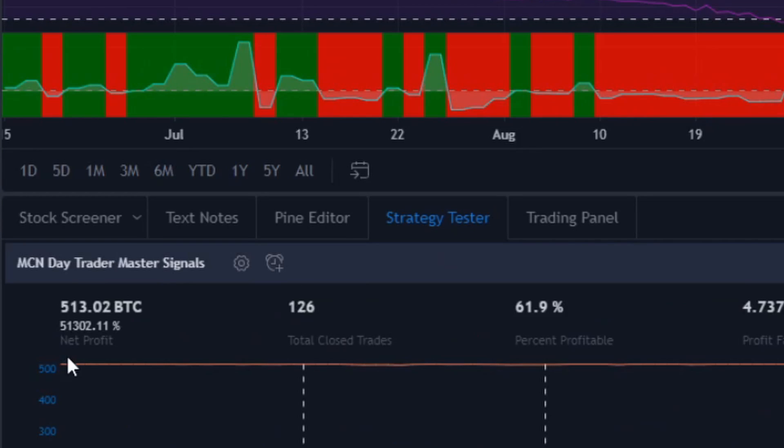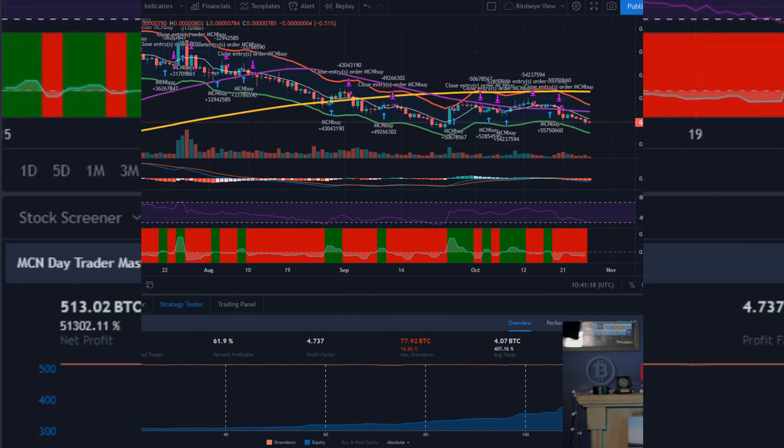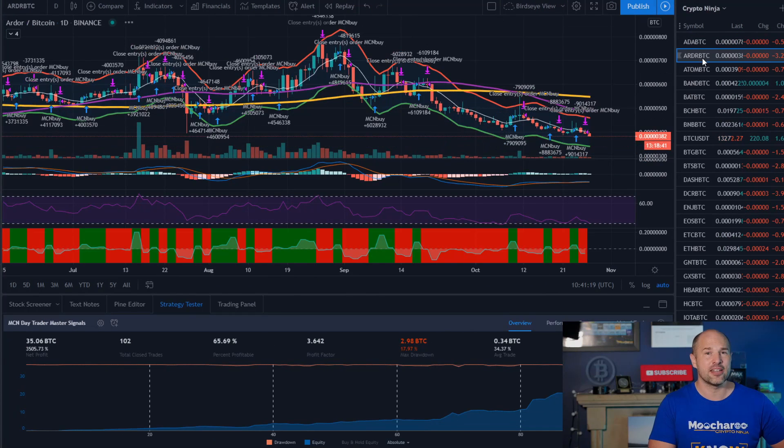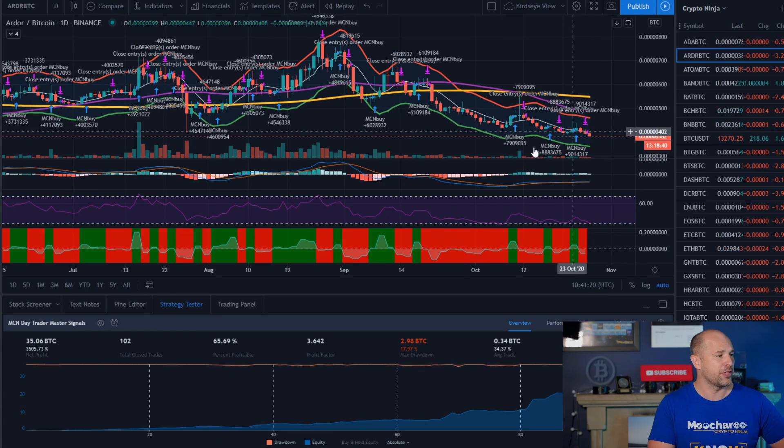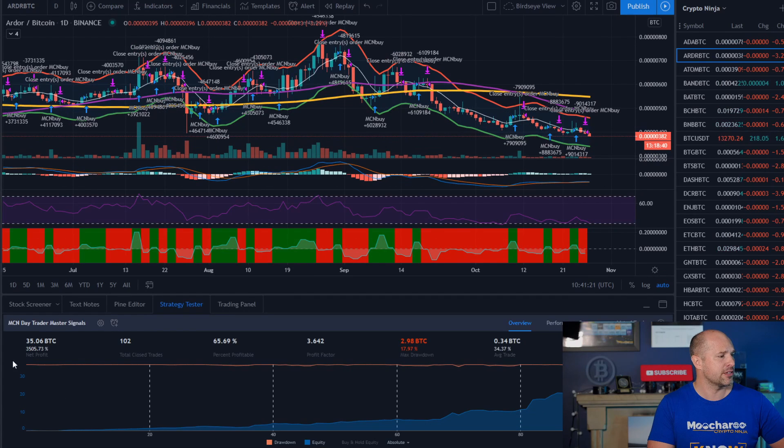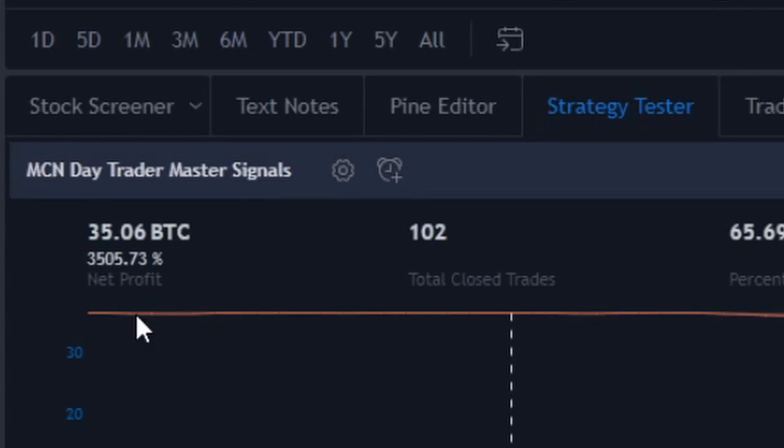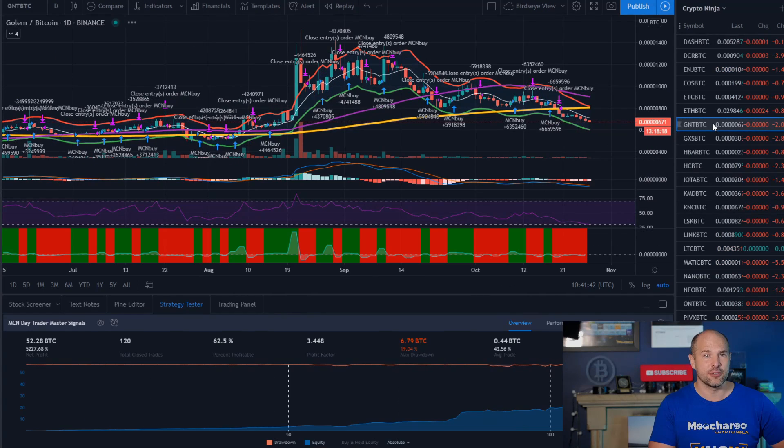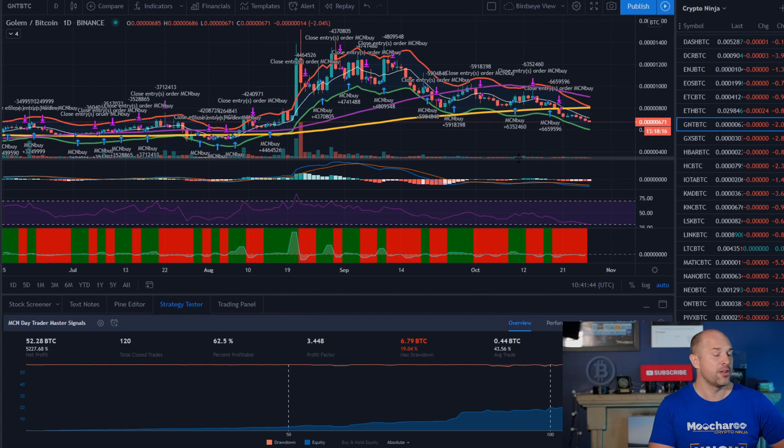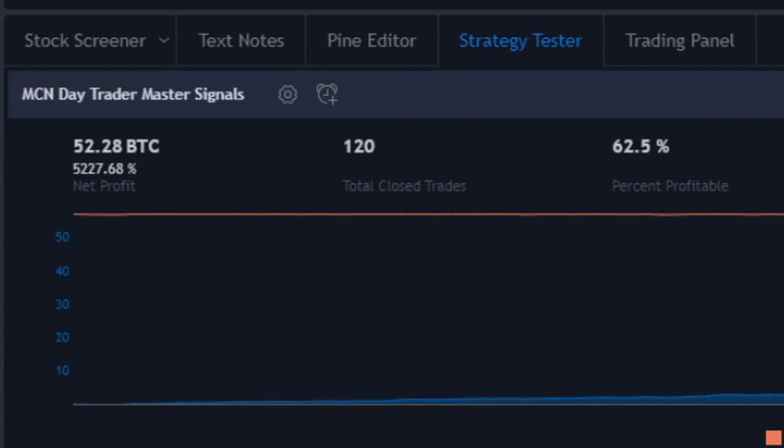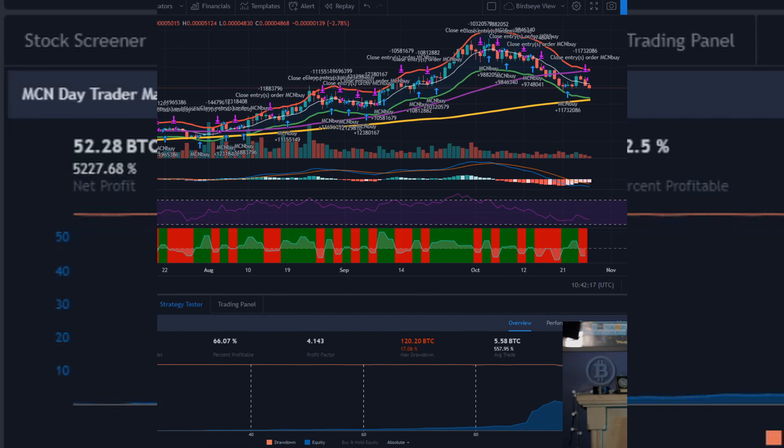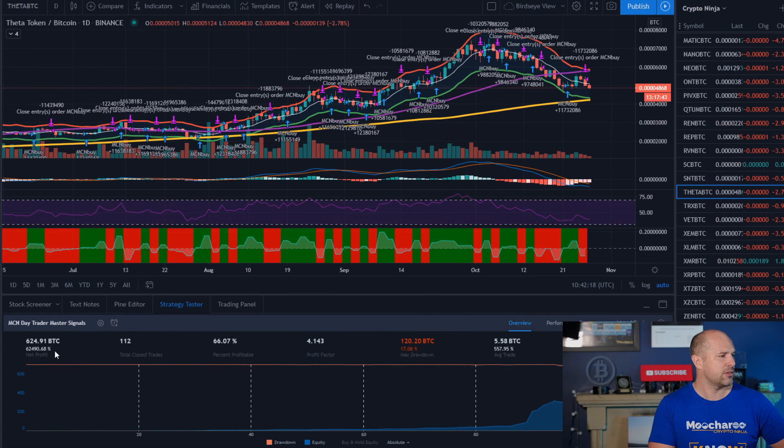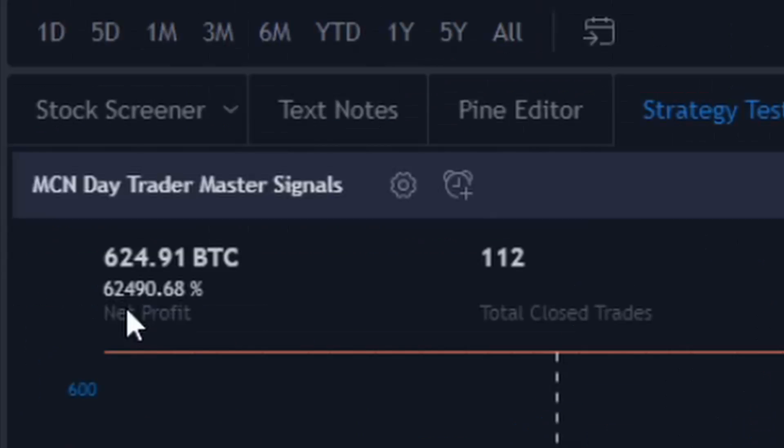We got 51,000% gain. Switch to Arda over on the Master Signals, 3,500, pretty good. On the Master Signals, and GNT, you are up 5,200%. And on the Feta, we are 62,000% gains.